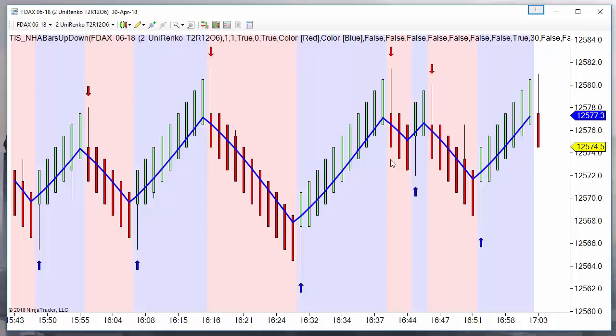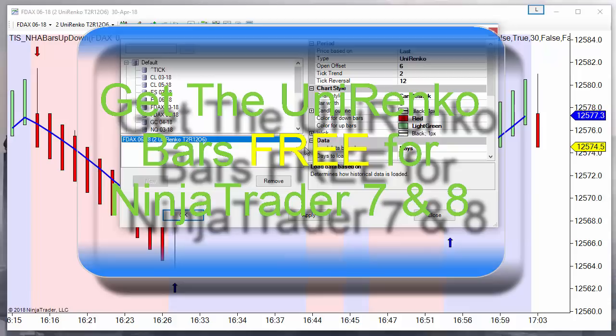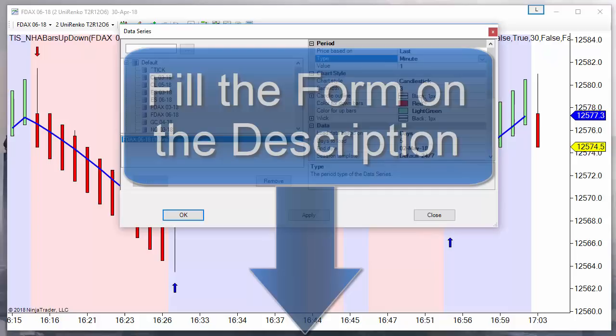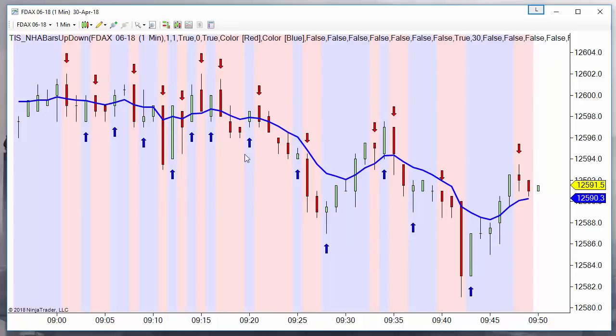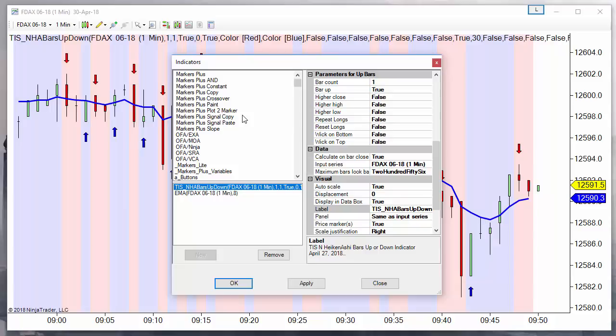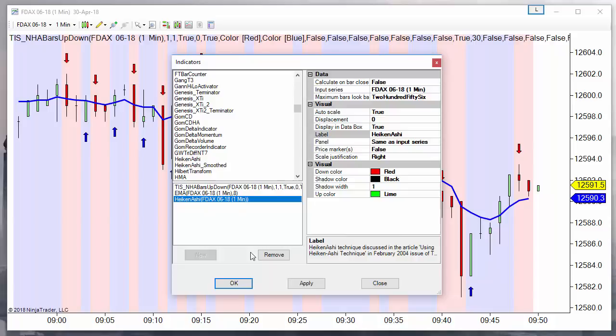Another option, if we don't use UNIRENCO, is to go back to minute bars and use smoothing like the Heiken Ashi. On NinjaTrader 7, Heiken Ashi is an indicator; on NinjaTrader 8 it is a bar type included. We add the Heiken Ashi indicator and now we can see that the bars look smoother than before.